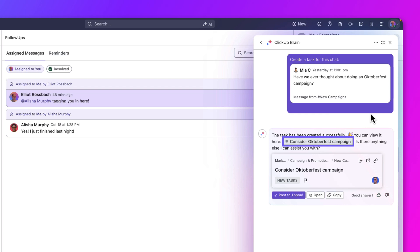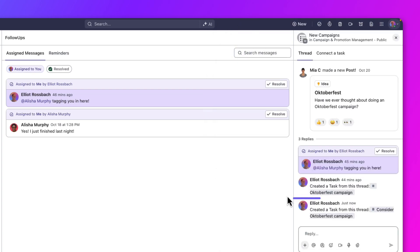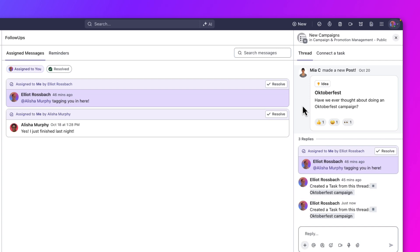Let's apply a few changes to the AI generated task. We'll rename it to Oktoberfest campaign, then repost it to the thread. Now, everyone on the thread can see that a task has been created and can easily access it. An action has been made and we can mark this assigned chat as resolved.